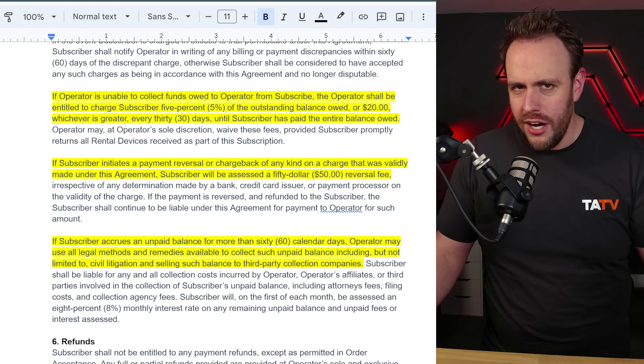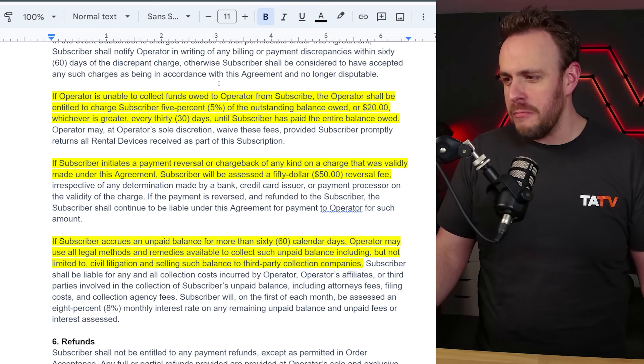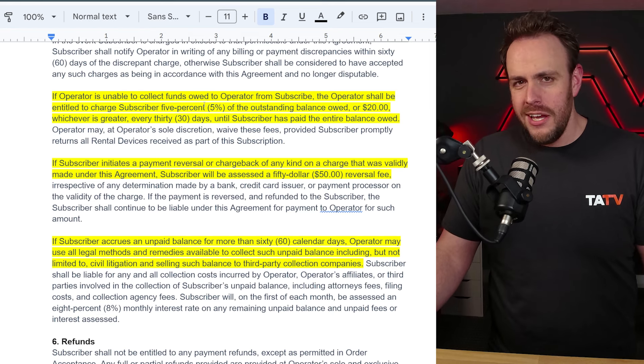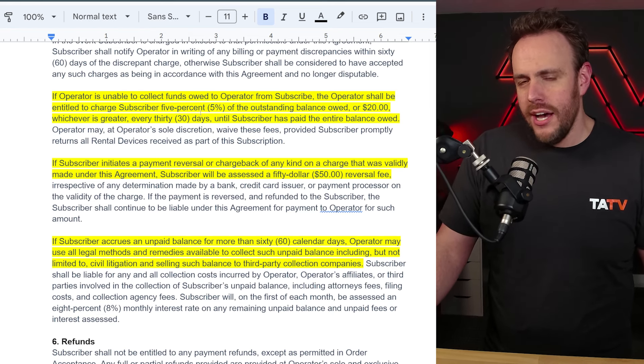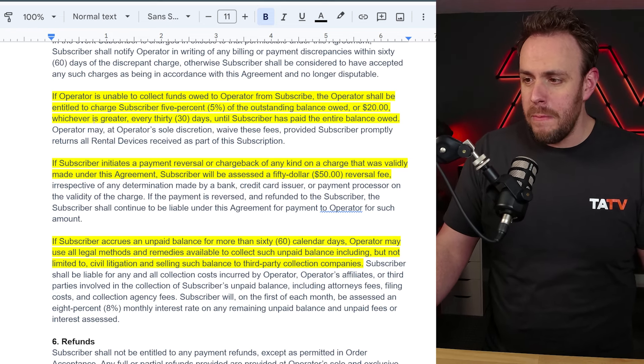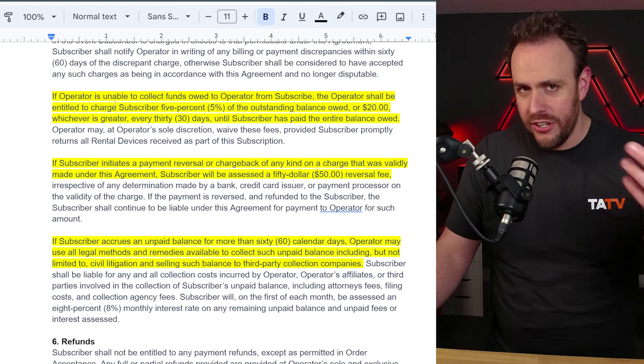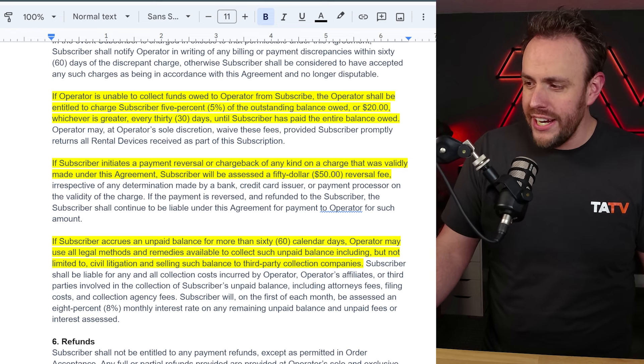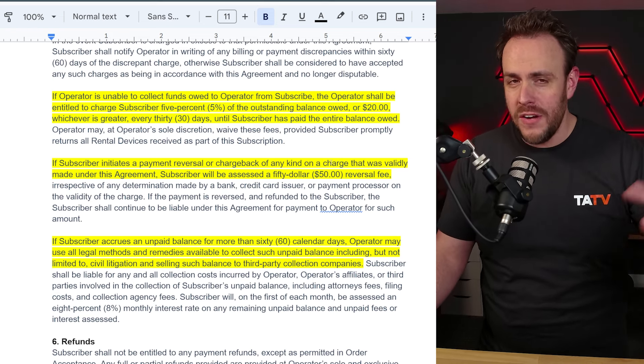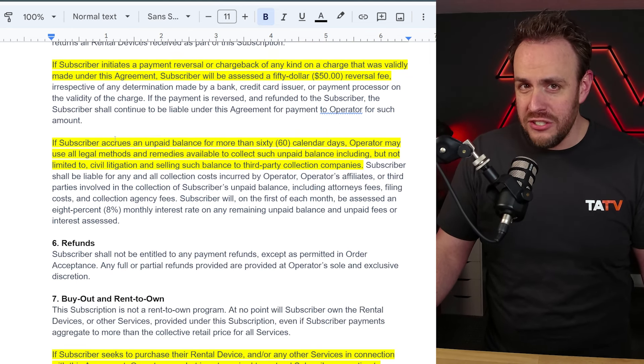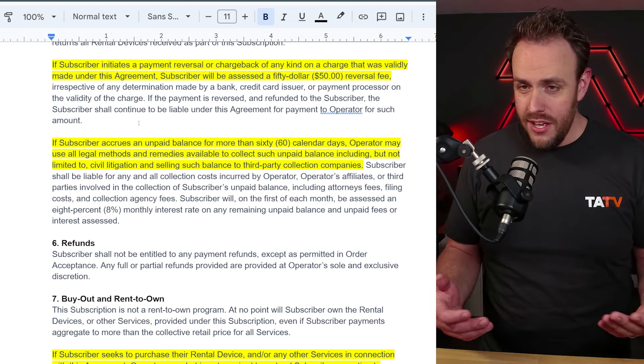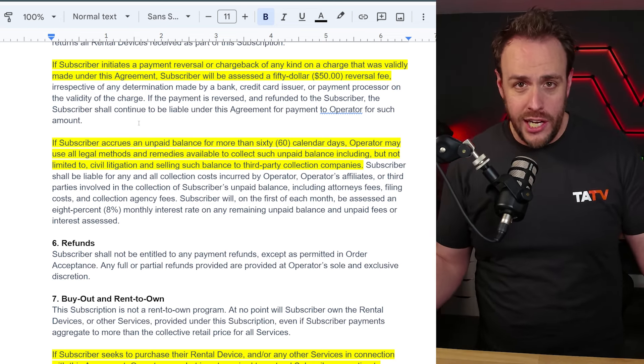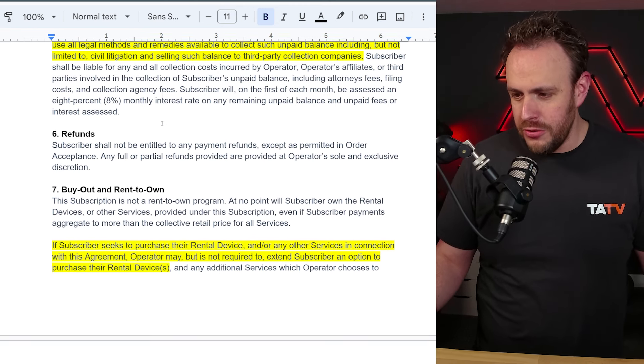So I went ahead and read the contract for you. So you don't have to, and by the way, I am not a lawyer. I am not a financial advisor. This is just me and idiot going through this for you to see if there's anything interesting in here. Basically, if you stop paying, they'll start to assess like a 5% fee or $20, whichever is bigger after 30 days. So if you go 30 days without paying, you're going to start getting penalties. If you try to charge back your card, you will get a $50 reversal fee. So not only will you still have to pay that amount, but they're going to tack a $50 fee on top of that. If 60 days go by and you still, excuse me, you still have not paid, then they will basically take legal action, you're going to go to collections and have to deal with all of that kind of crap. Obviously you don't want to do that.